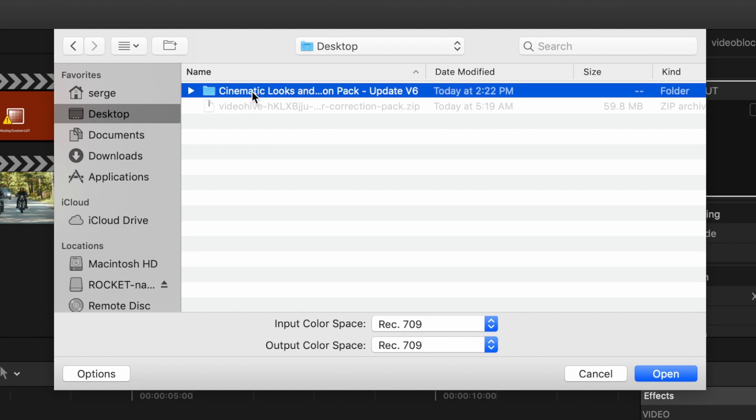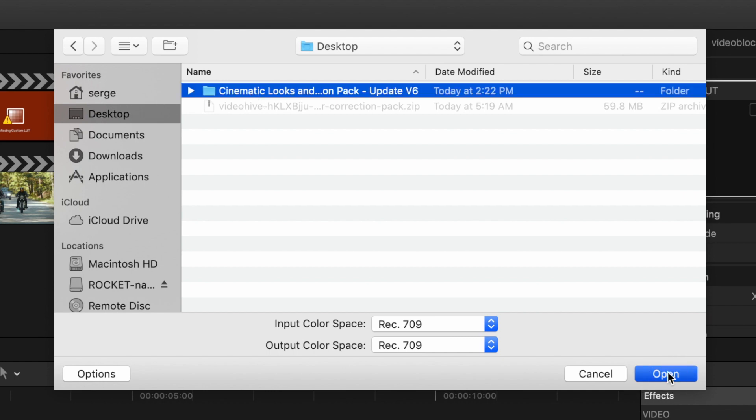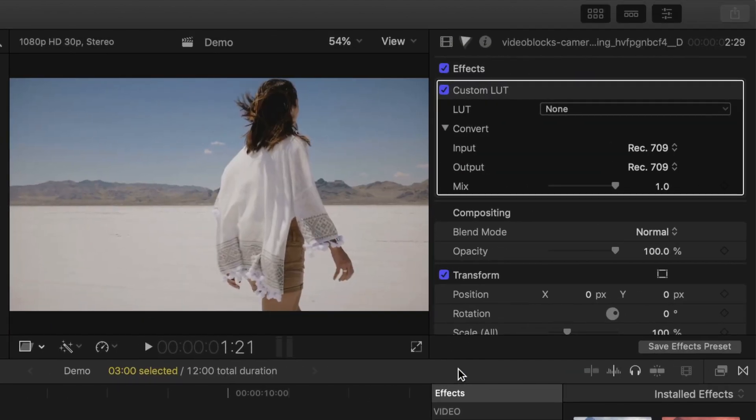Navigate over to and select your downloaded folder. Click open. Final Cut Pro will import all your new LUTs.